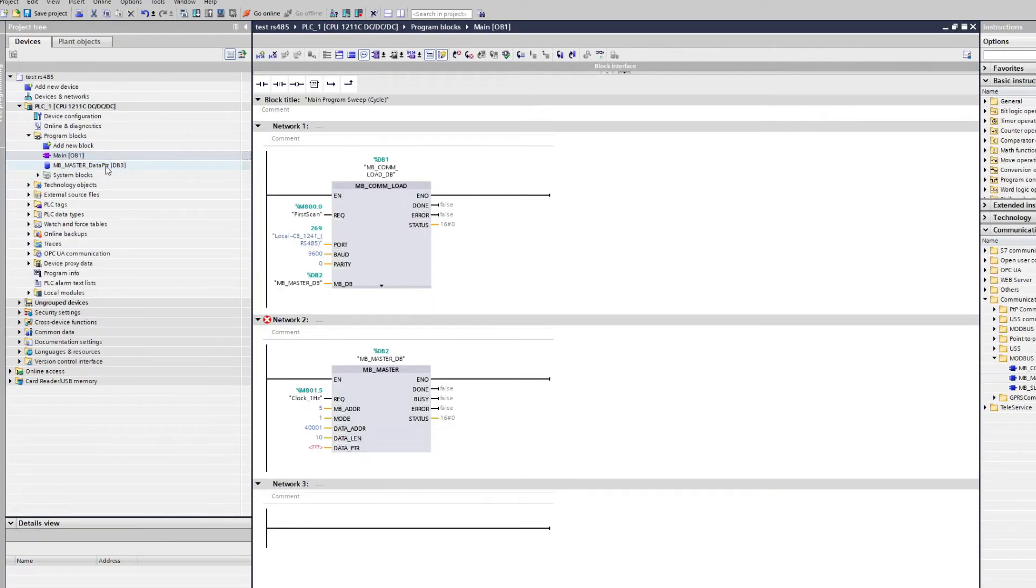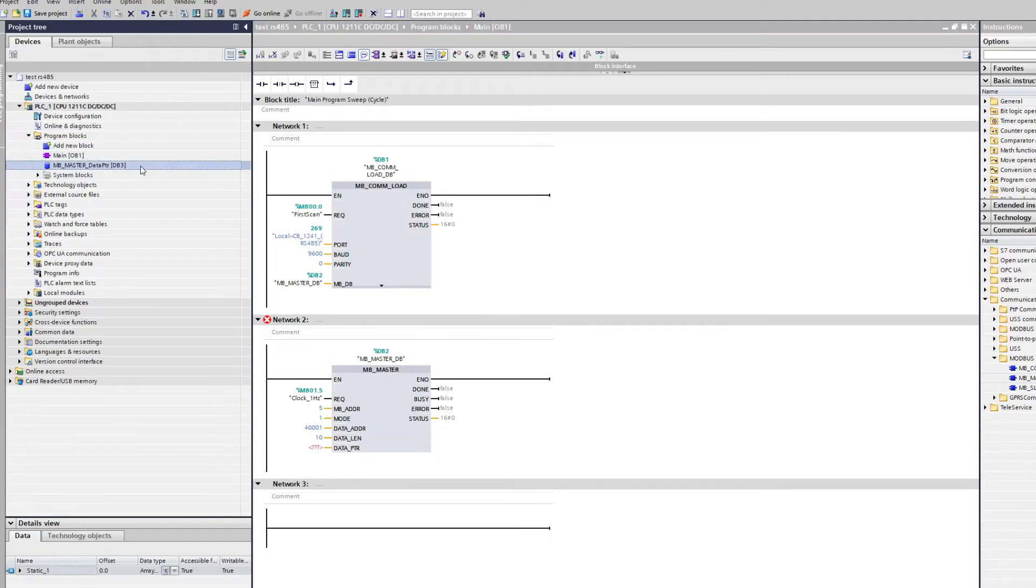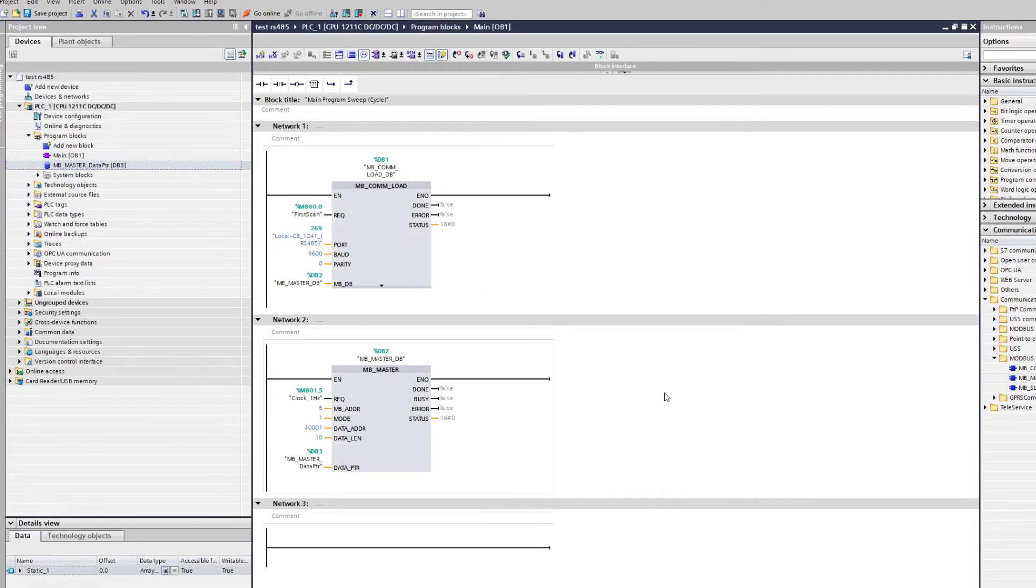If we then compile the block all the tags will be given a specific address. Now the last thing to do is to just drag our data block to the data pointer input of the Modbus master block.